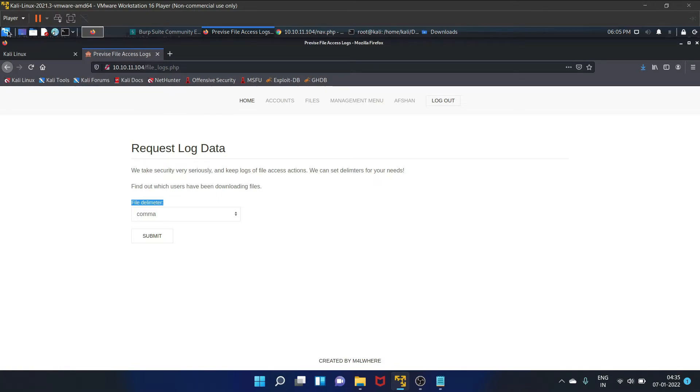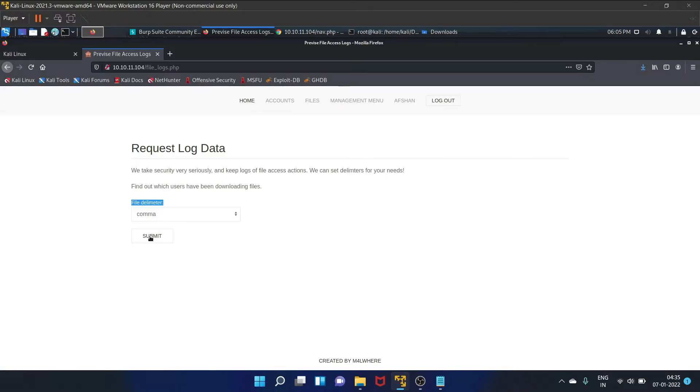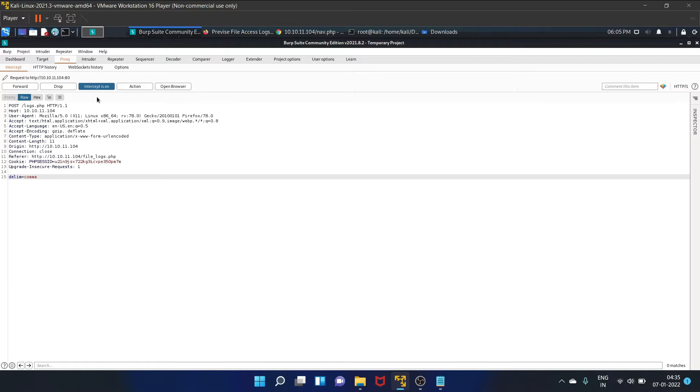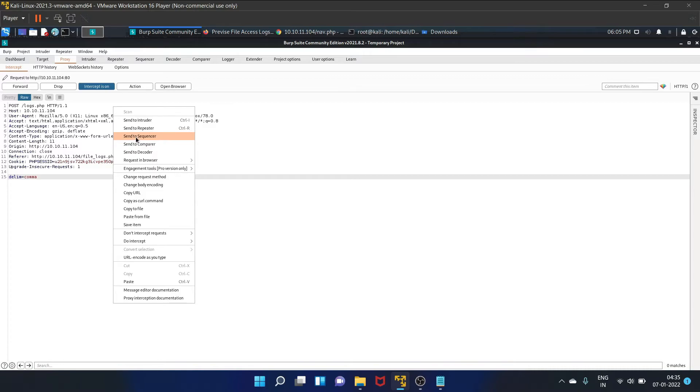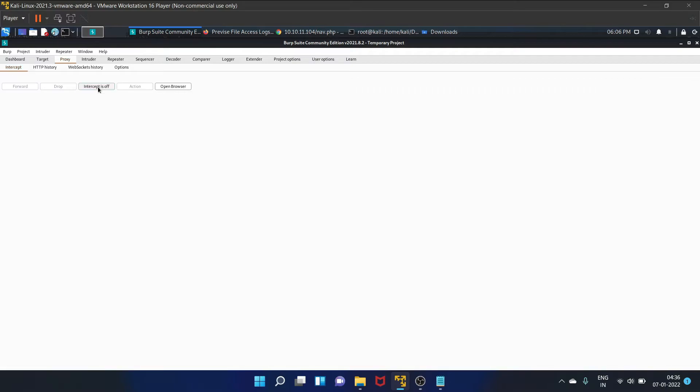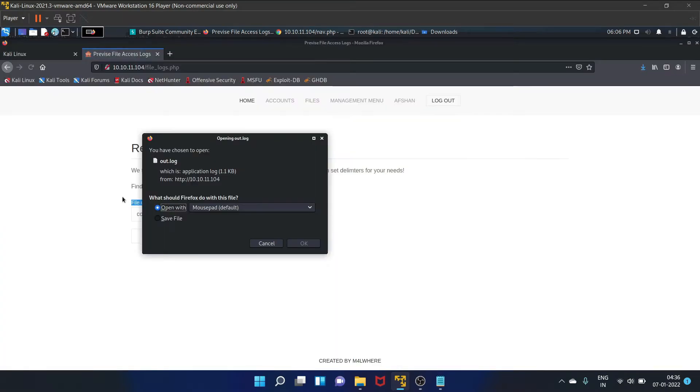Let's see the web request in our Burp Suite. Submit. It is accepting the comma. Now go to this request and send this request to repeater. Make sure you turn this off. Go here, and we have found this out.log file. Save this file. Go to this repeater, and we can upload our payload.